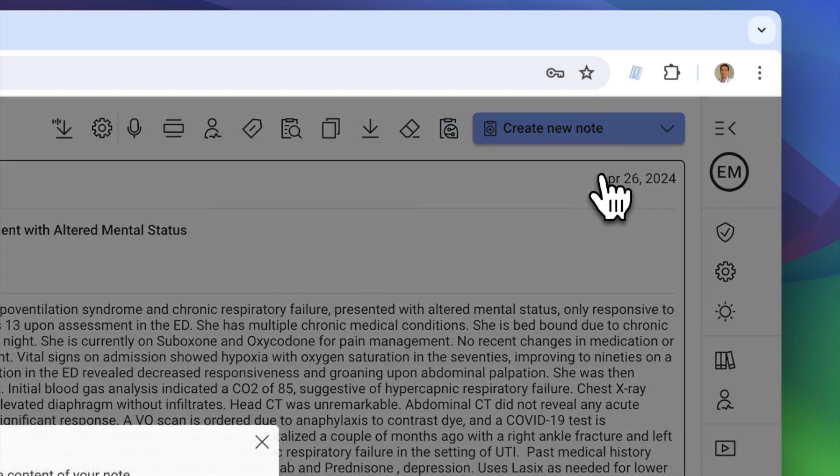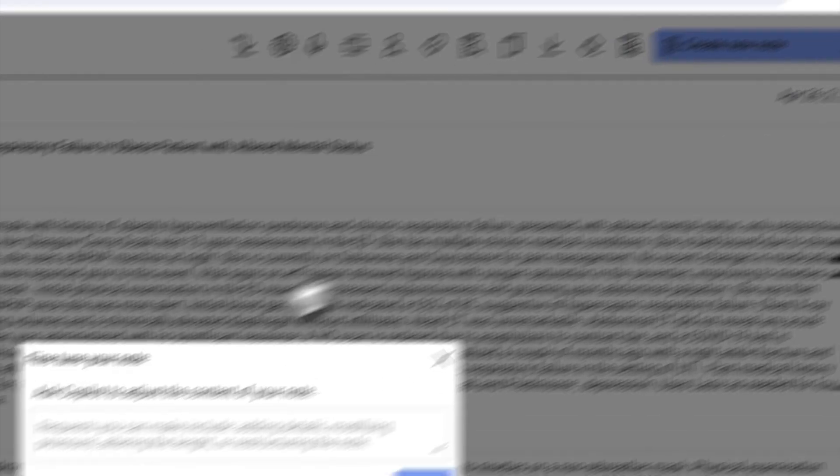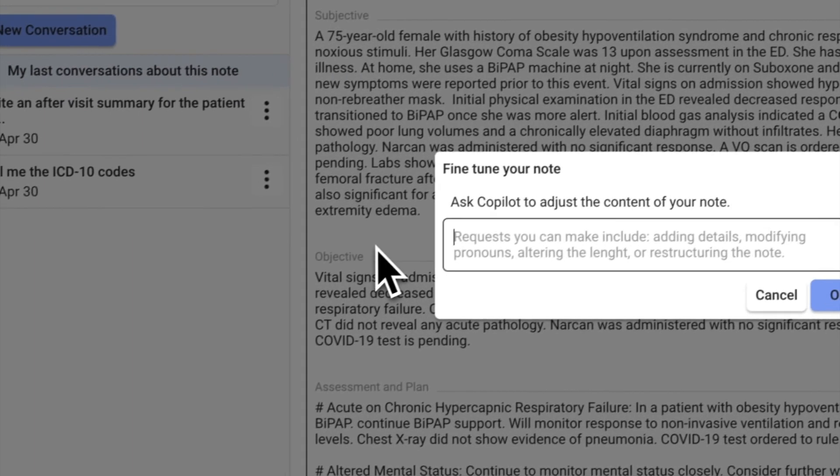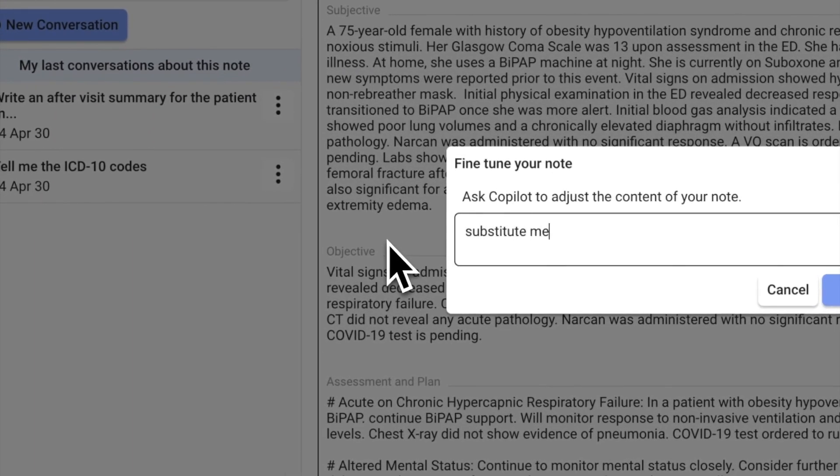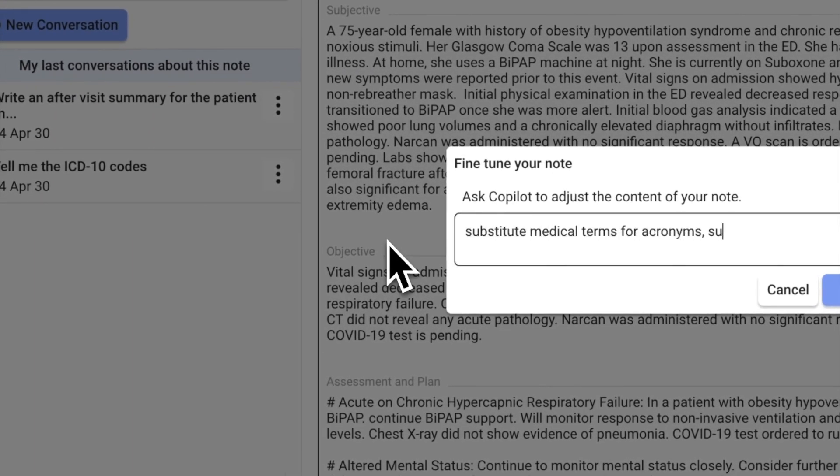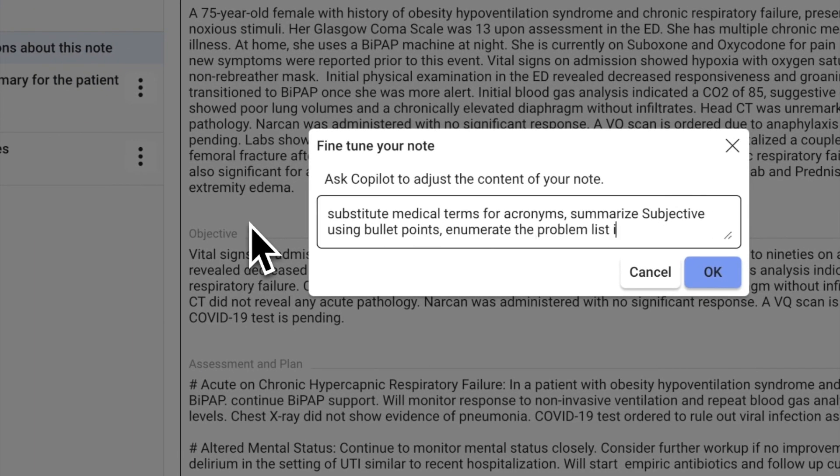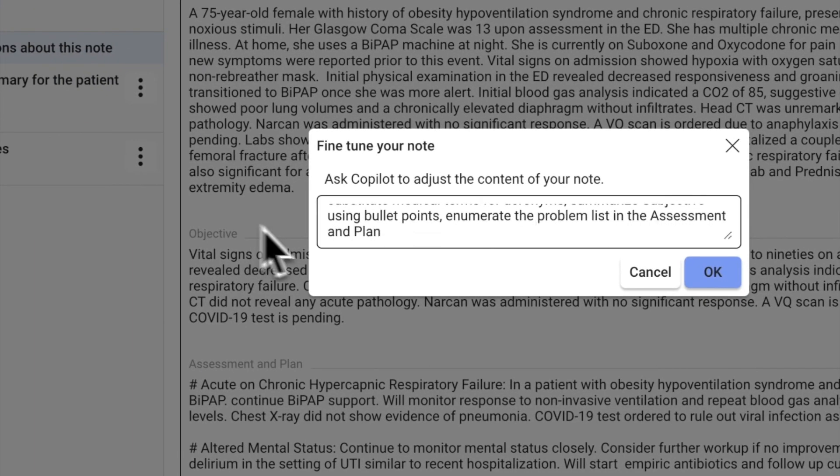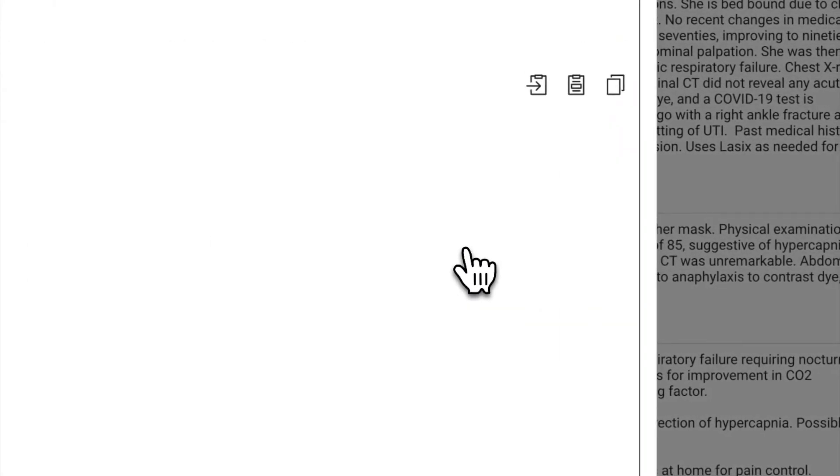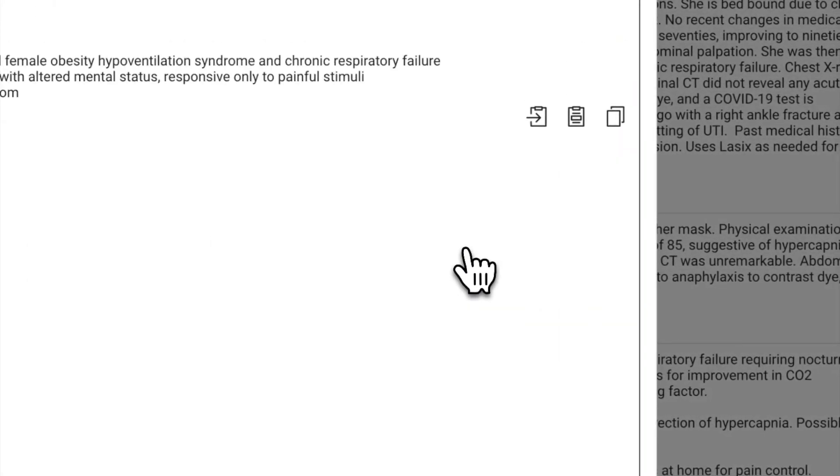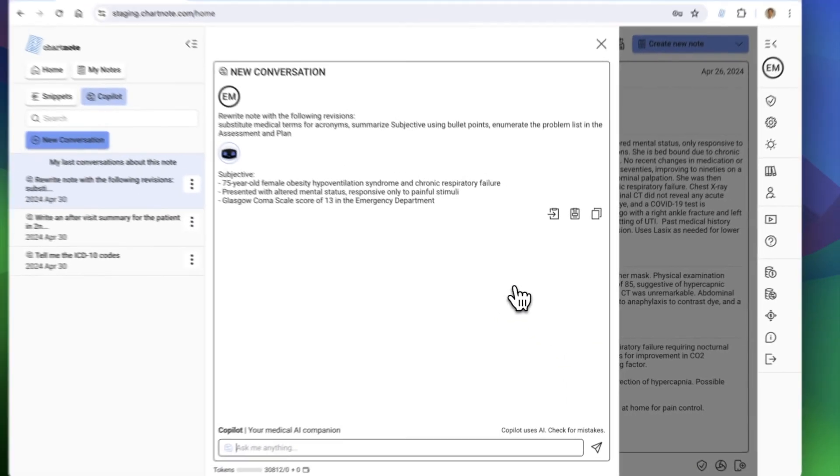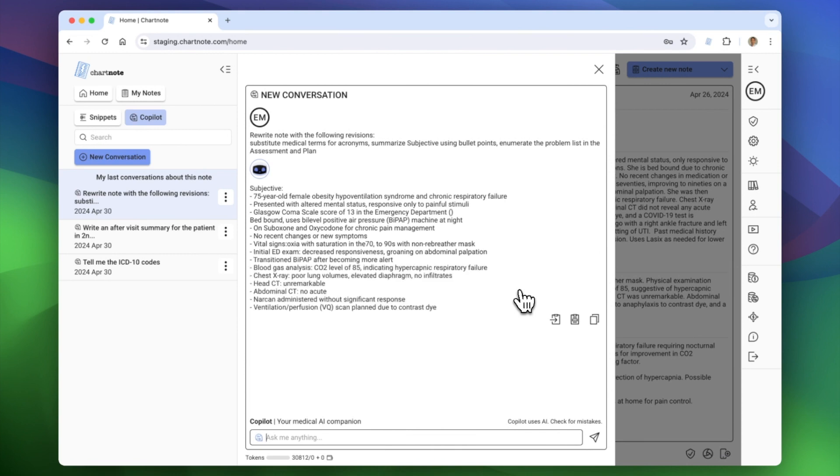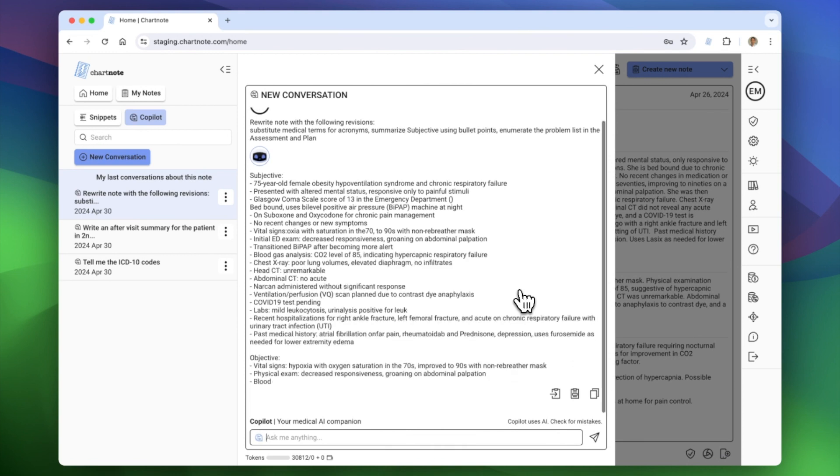If the note generated by AI Scribe isn't quite right, ask Copilot to rewrite it. Specify your needs, like using acronyms, summarizing sections into bullet points, and enumerating the problem list. Instantly see how Copilot drafts a new version of your note, saving you valuable time.